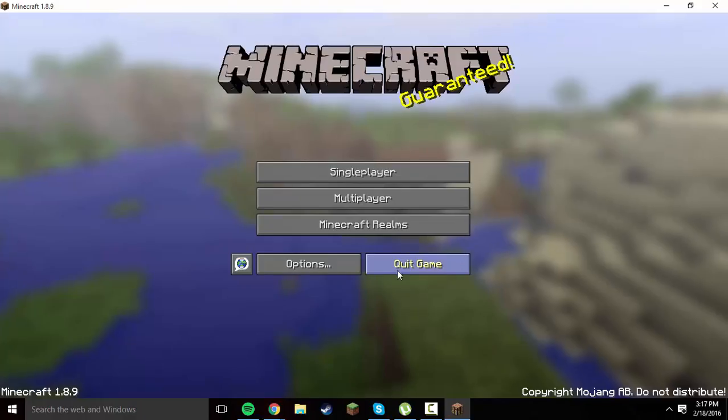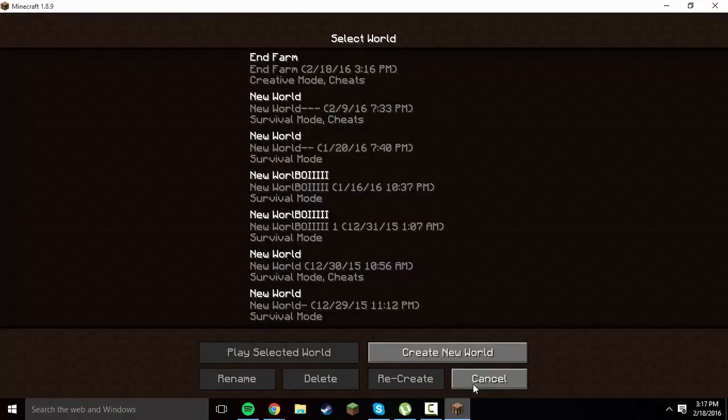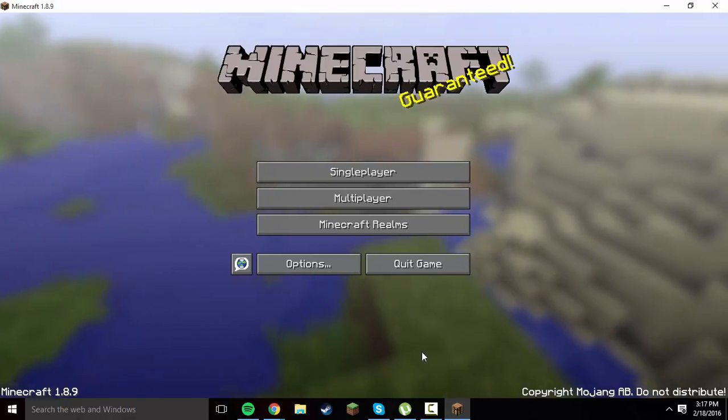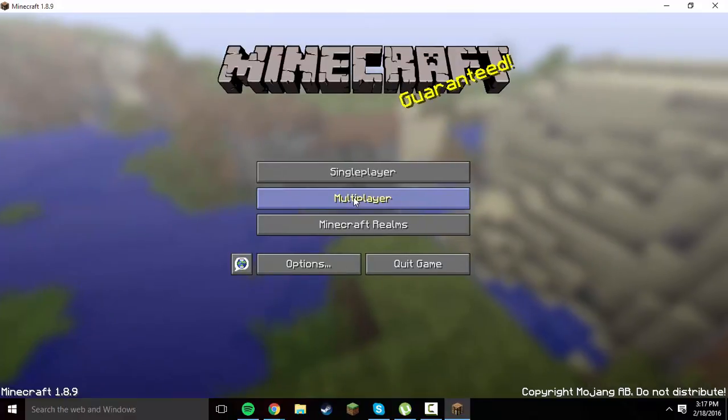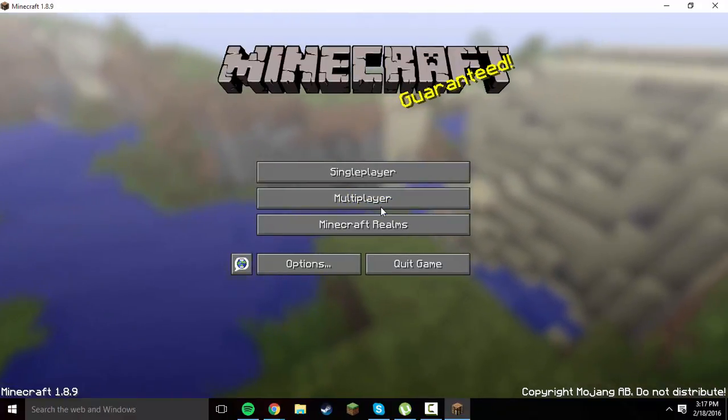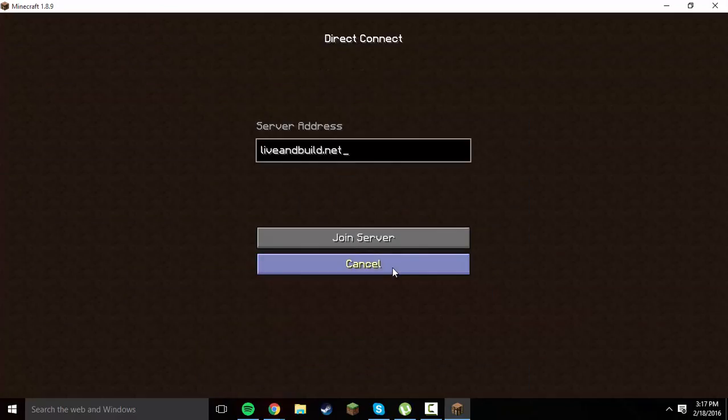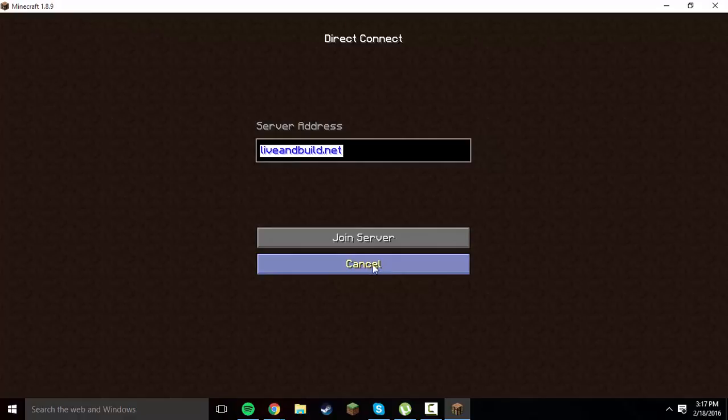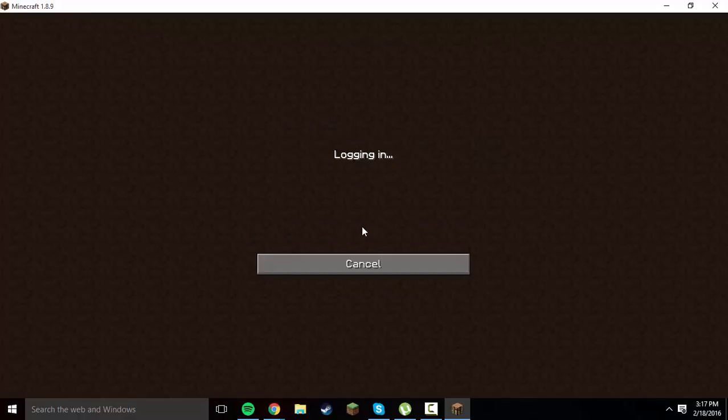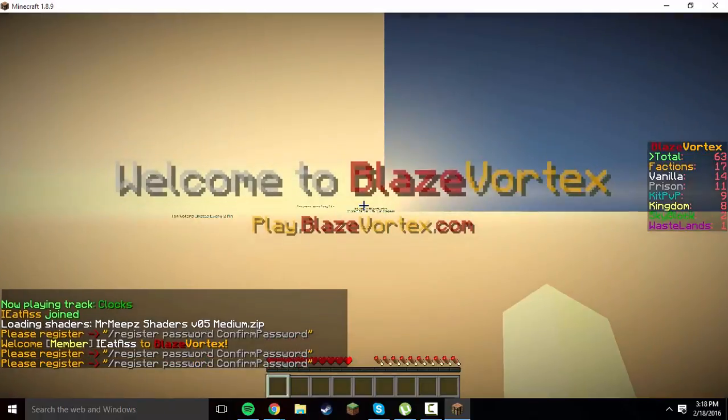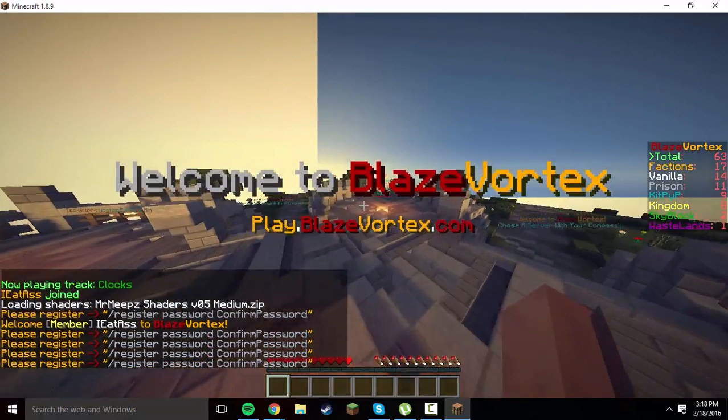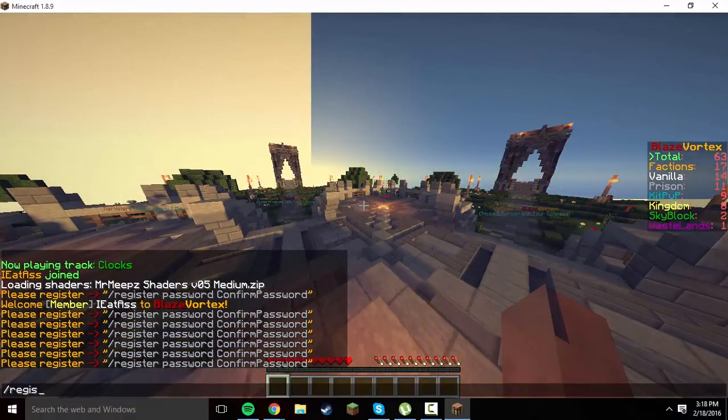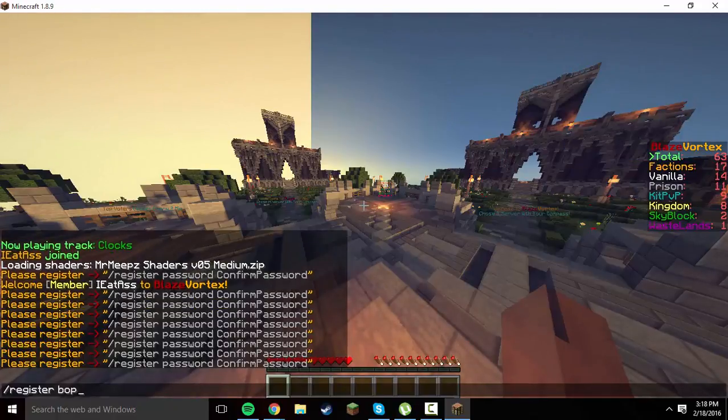If you don't know what a crack server is, it's basically when you make a server. I think in my server tutorial that I made like a million years ago I actually showed you guys how to make it cracked. So basically it's a server that's just not legit, you can play it with a free Minecraft version that's not purchased.